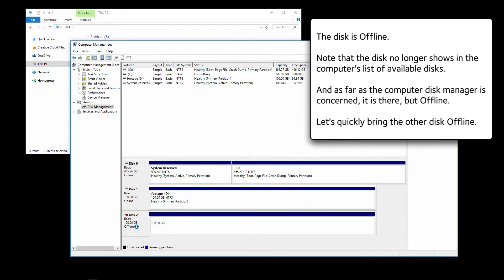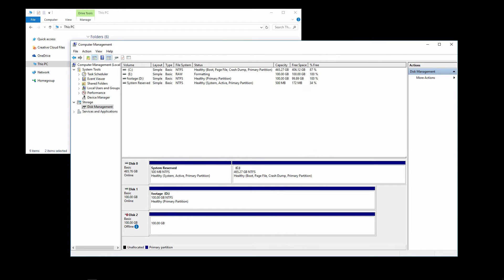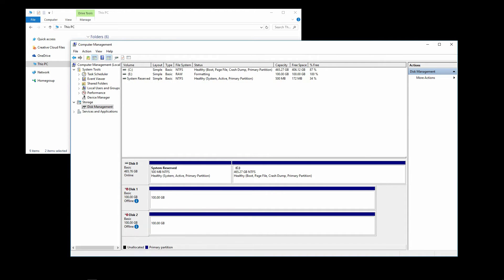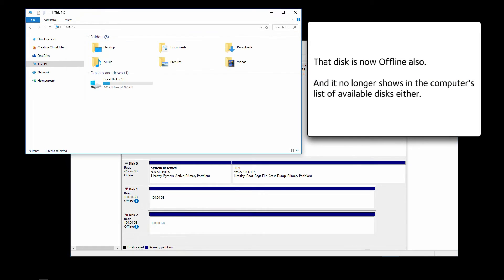Let's quickly bring the other disk offline. Right-click on the box and select Offline. That disk is now offline also, and it no longer shows in the computer's list of available disks either.